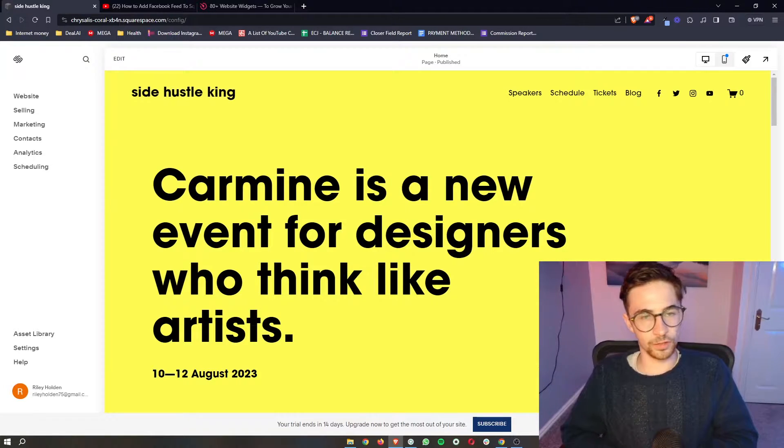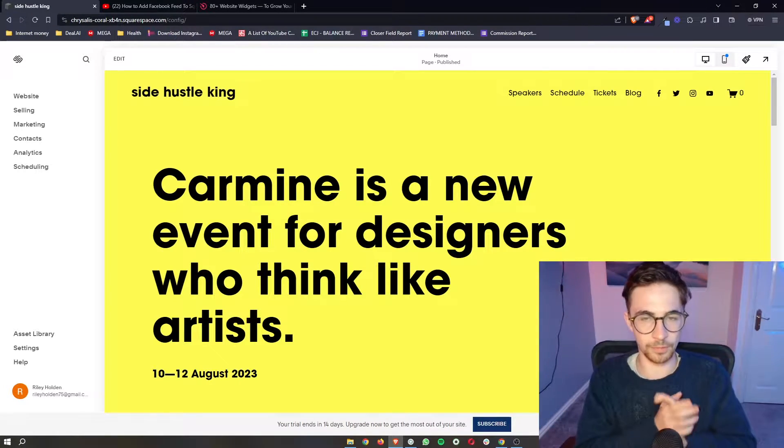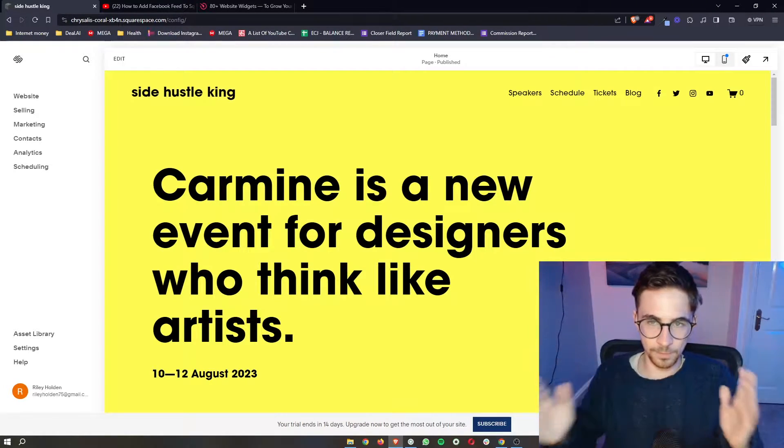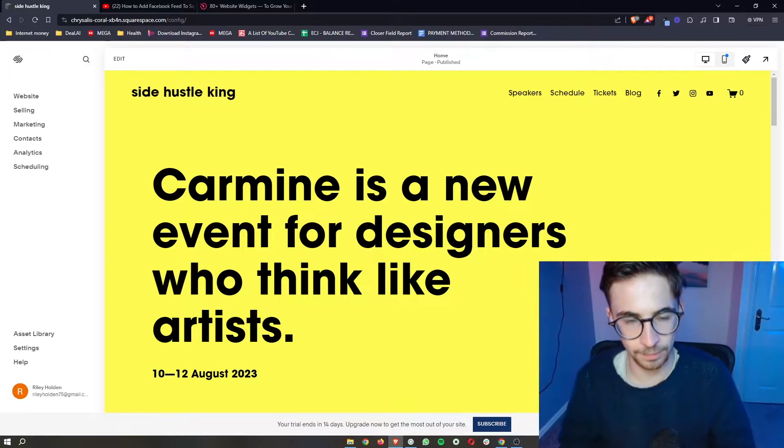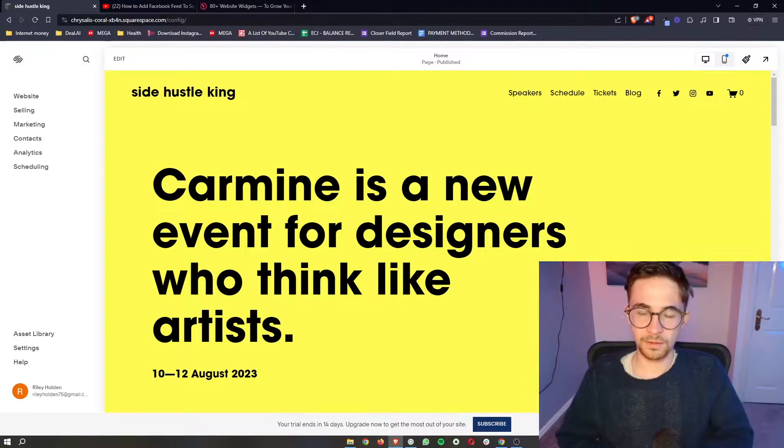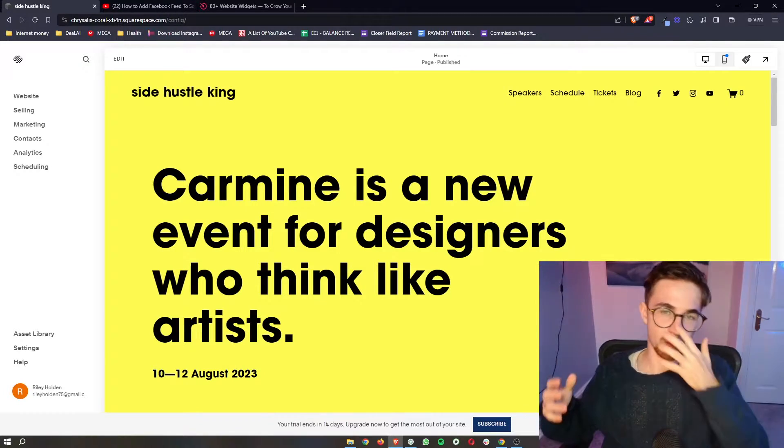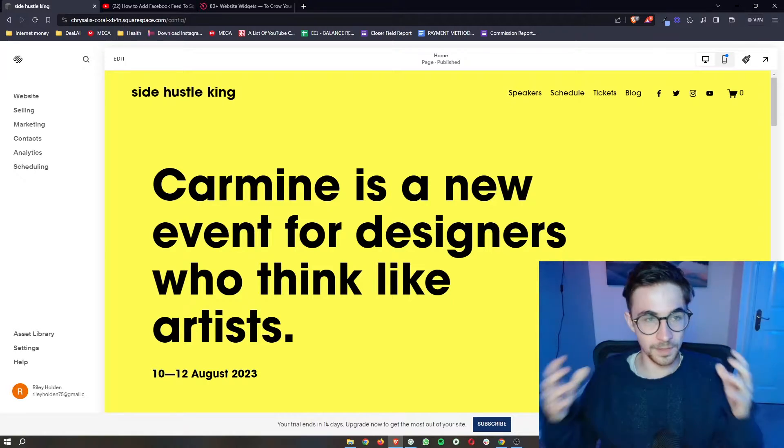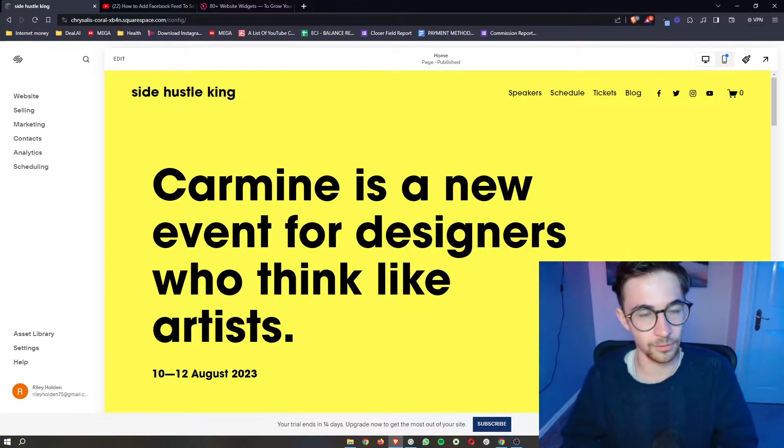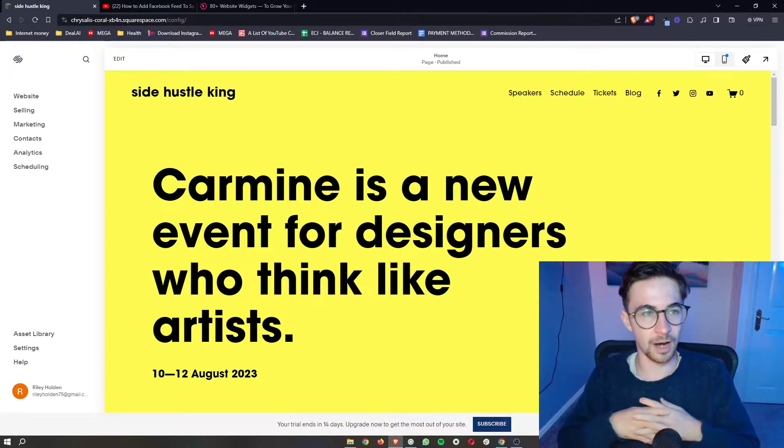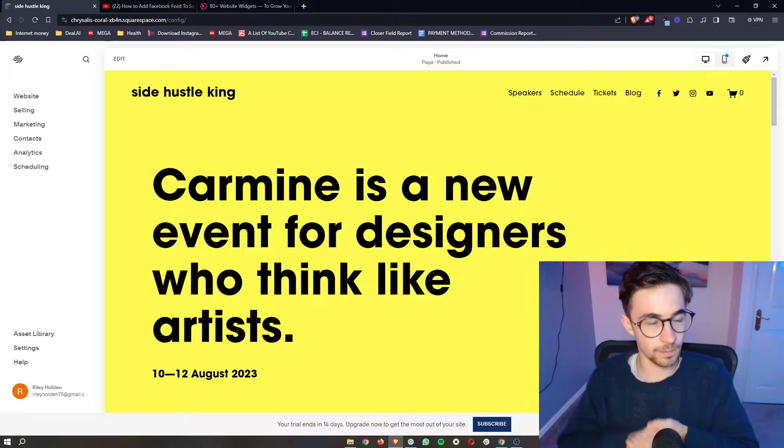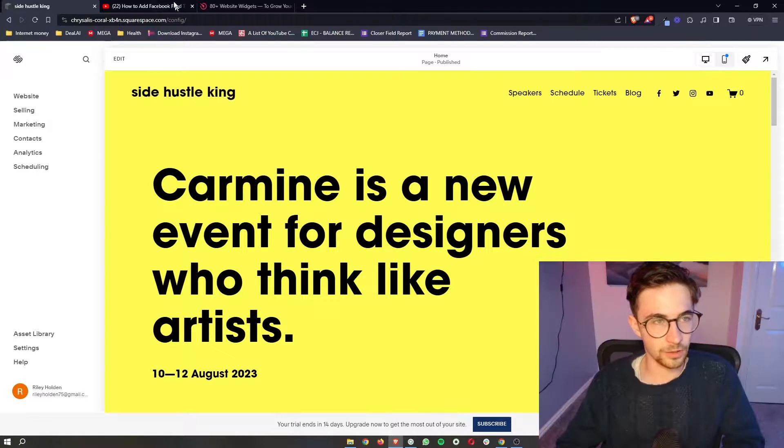How to add a restaurant menu to your Squarespace website. This video is going to be a complete step-by-step tutorial. I'm going to show you everything that you need to know, so if you follow along by the end of this video, you will be able to add a restaurant menu to your Squarespace website.